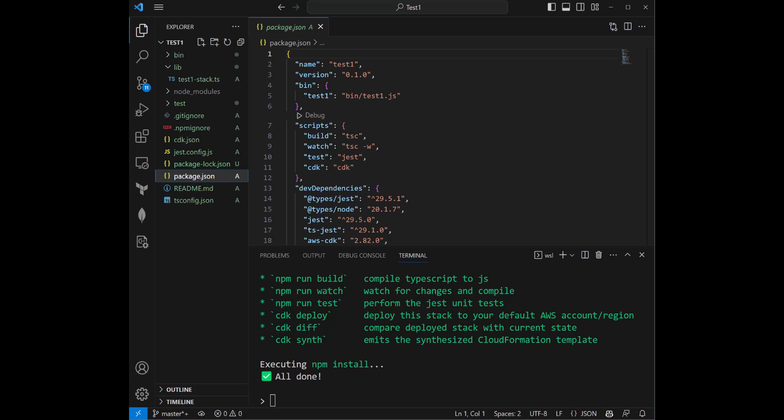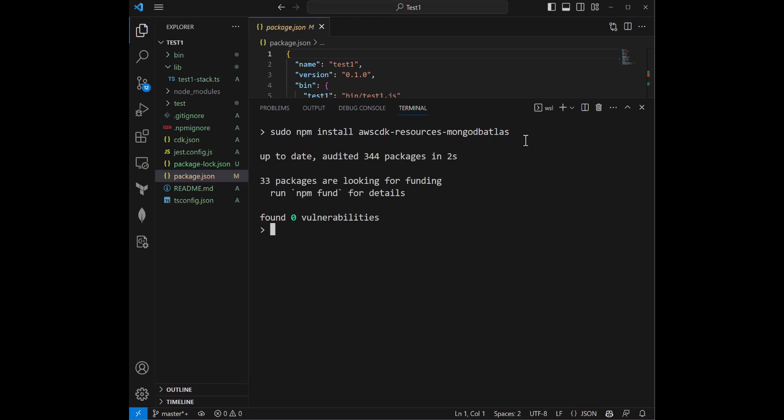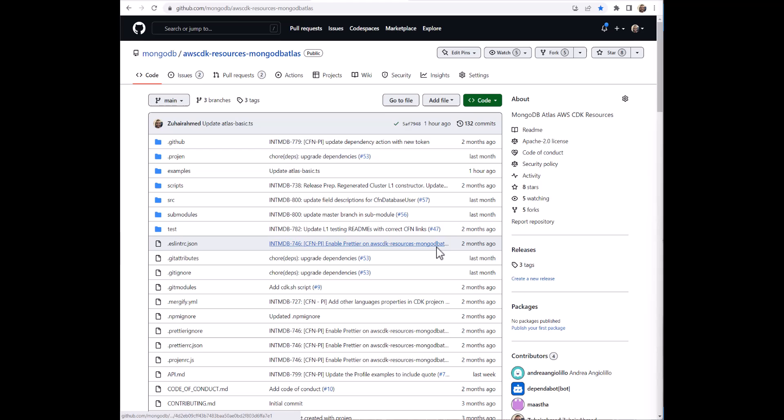Next up, we are going to add in a dependency on our awscdk-resources-mongodb-atlas. And effectively what this resource is doing is that it's giving you access to our 30 plus MongoDB Atlas resources on Construct Hub. You can see all of them there, which is great. And that includes the CDK L3 for Atlas Basic.